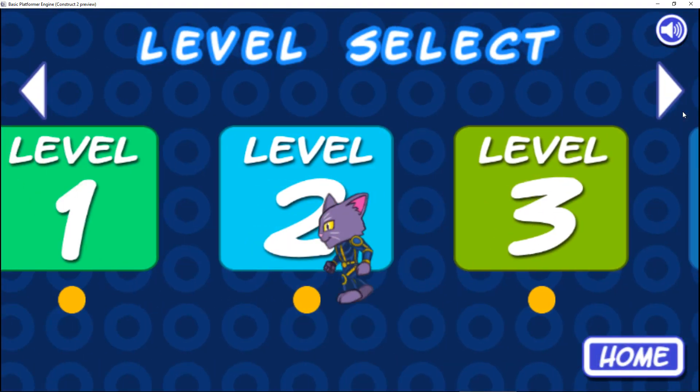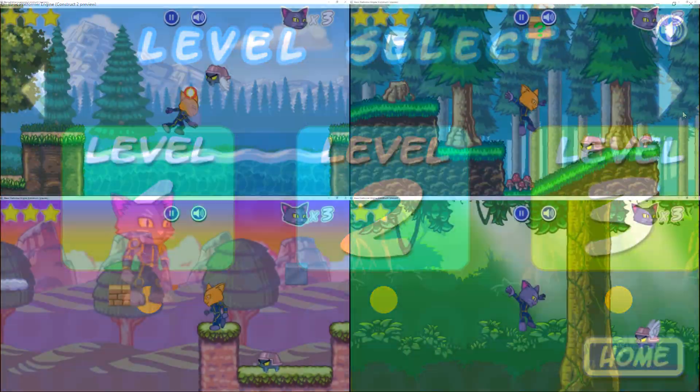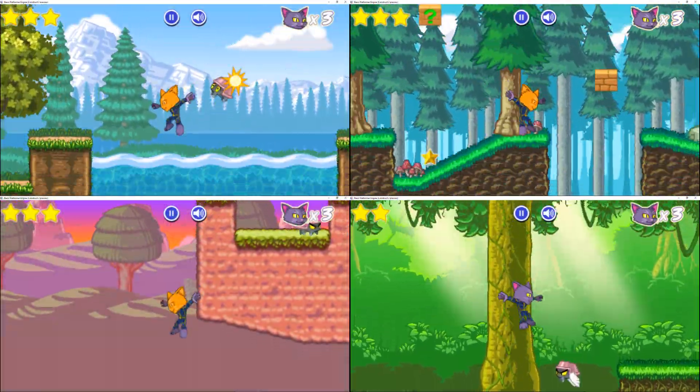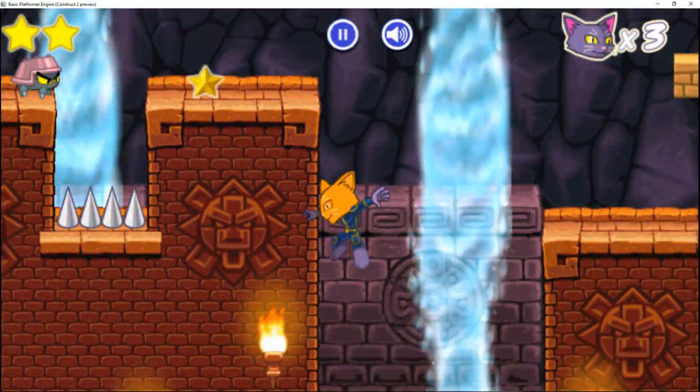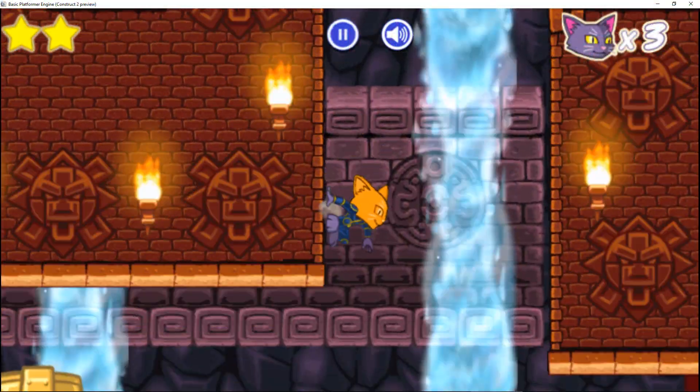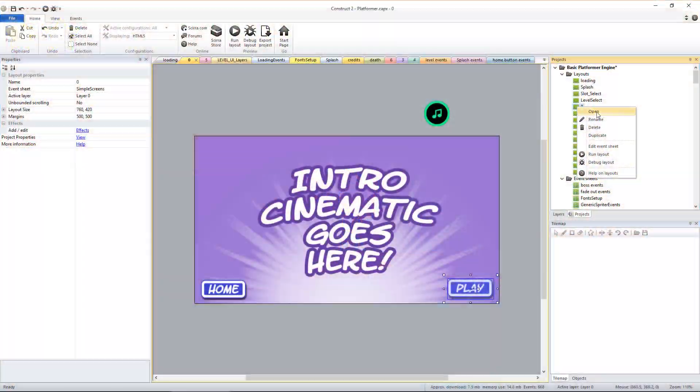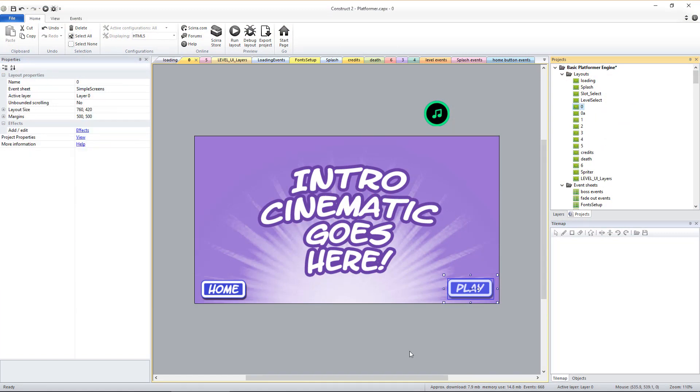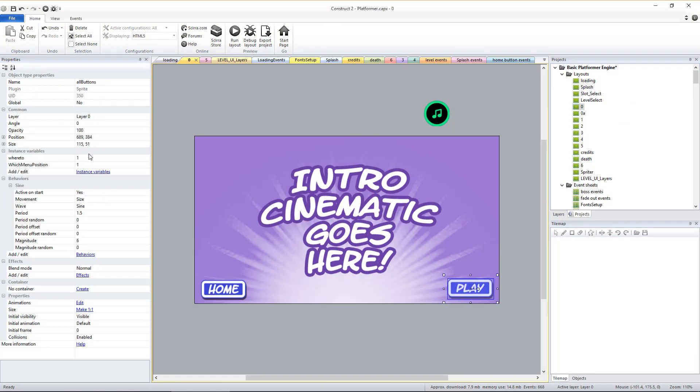It includes several example levels to get you started, including the art for five different environments. Any number of sequential game start story screens and victory screens can be added as desired.